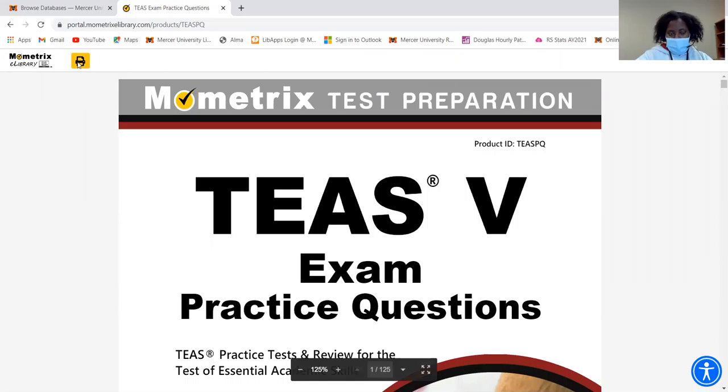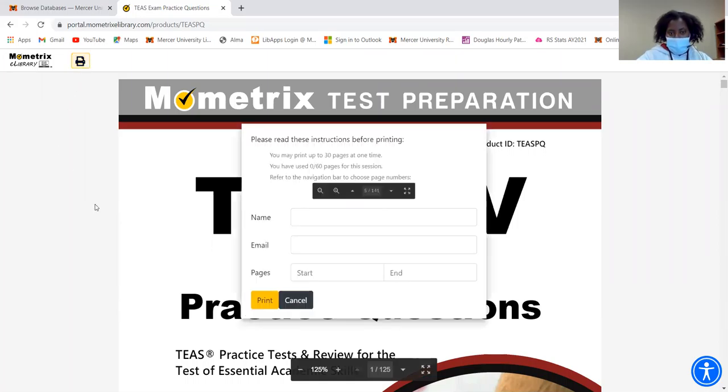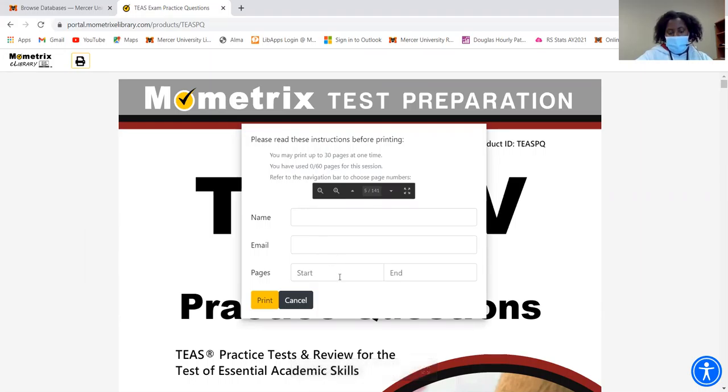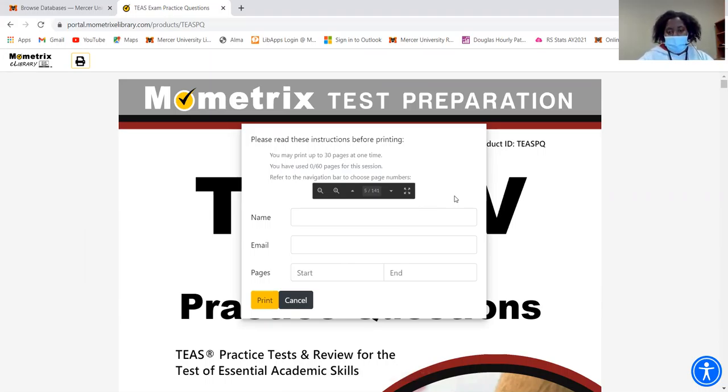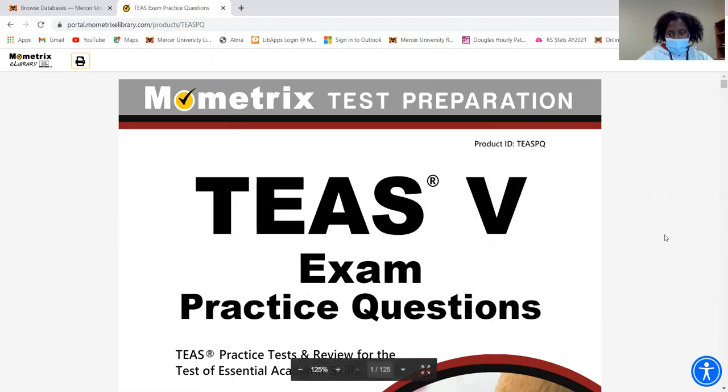You can also print pages from this practice exam. Just click on the print icon. You can type in your name, your email address, and then the pages that you want to print. But keep in mind that you can only print up to 30 pages at one time. And there's also an accessibility menu down here for those who need it.